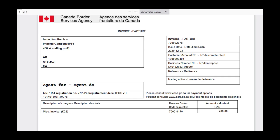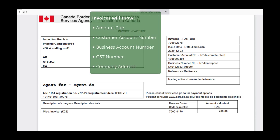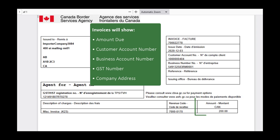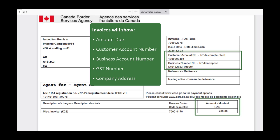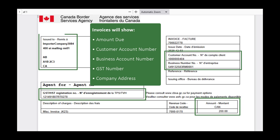Just like an SOA, the invoice can be downloaded as a PDF. The downloaded invoice shows the amount due, the customer account, the business account, and other useful information such as the GST number and the company's address.